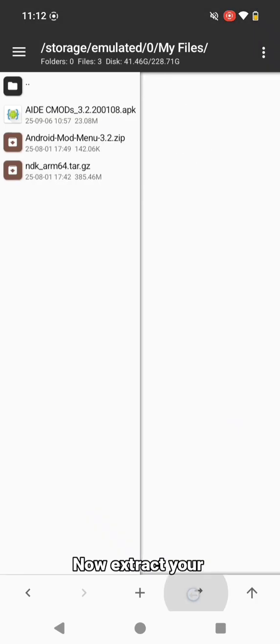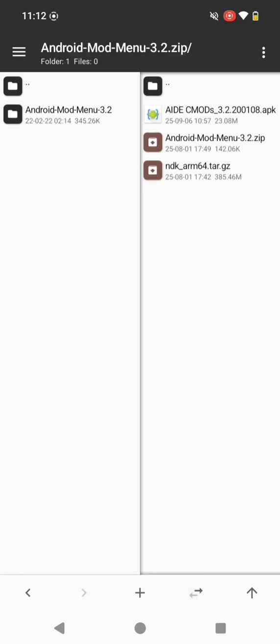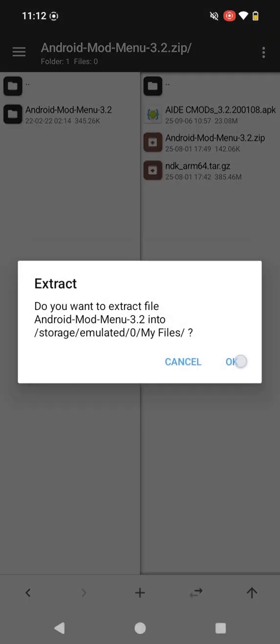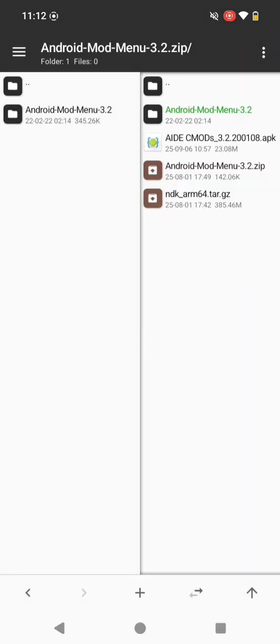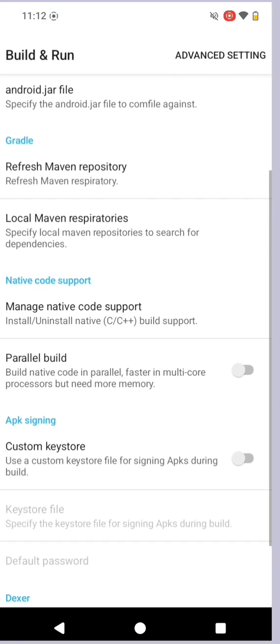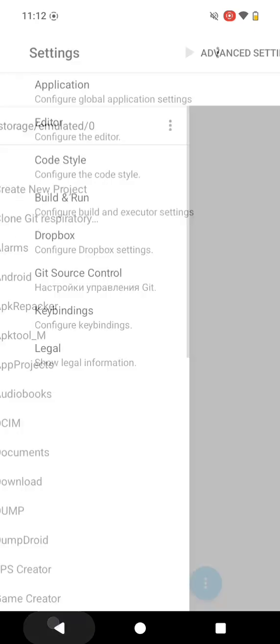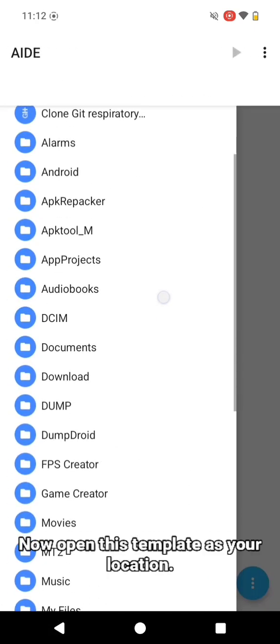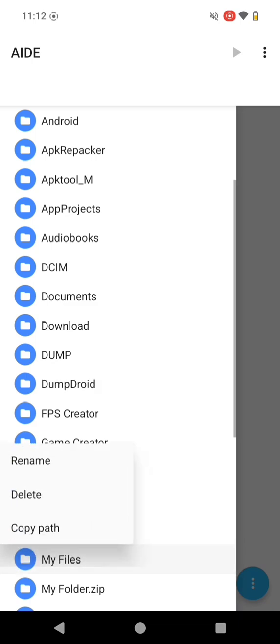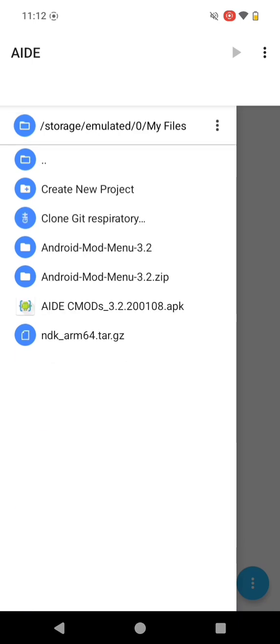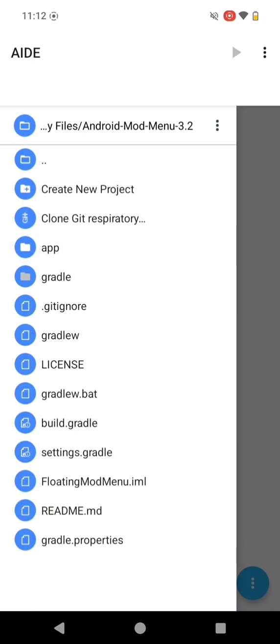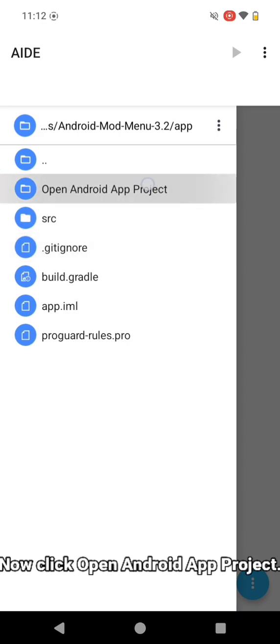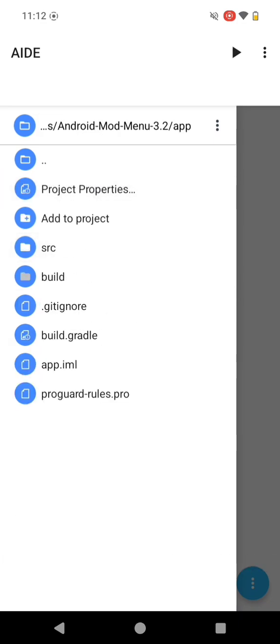Now extract your mod menu template. Now open this template at your location. Open app, then click open Android app project.